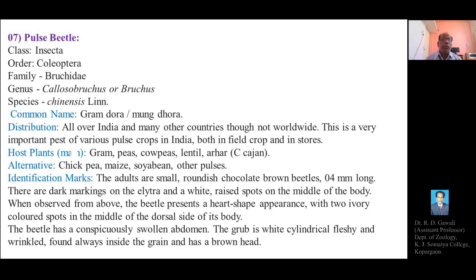Hello students. Today we will explain the second type of stored grain pest: the Pulse Beetle. The Pulse Beetle belongs to Phylum Arthropoda, Class Insecta, Order Coleoptera, Family Bruchidae, Genus Callosobruchus or Bruchus, and species chinensis. The common name of the Pulse Beetle is Gramdhora or Moongdhora.